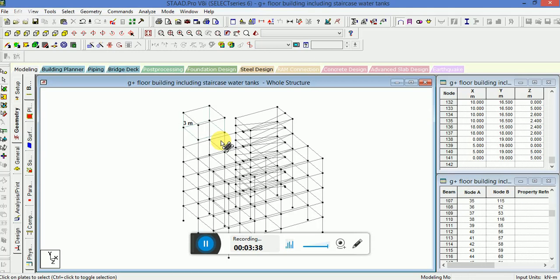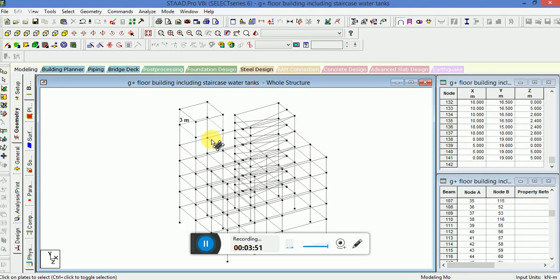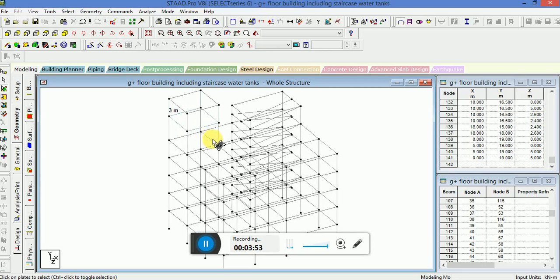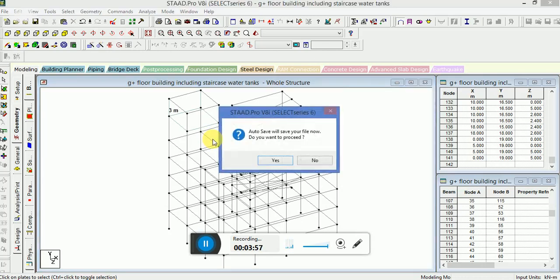In this previous session, we have dealt how to make water tank. So we have already done making water tank. Thank you very much for watching this tutorial. Please wait for the next session. Thank you very much.